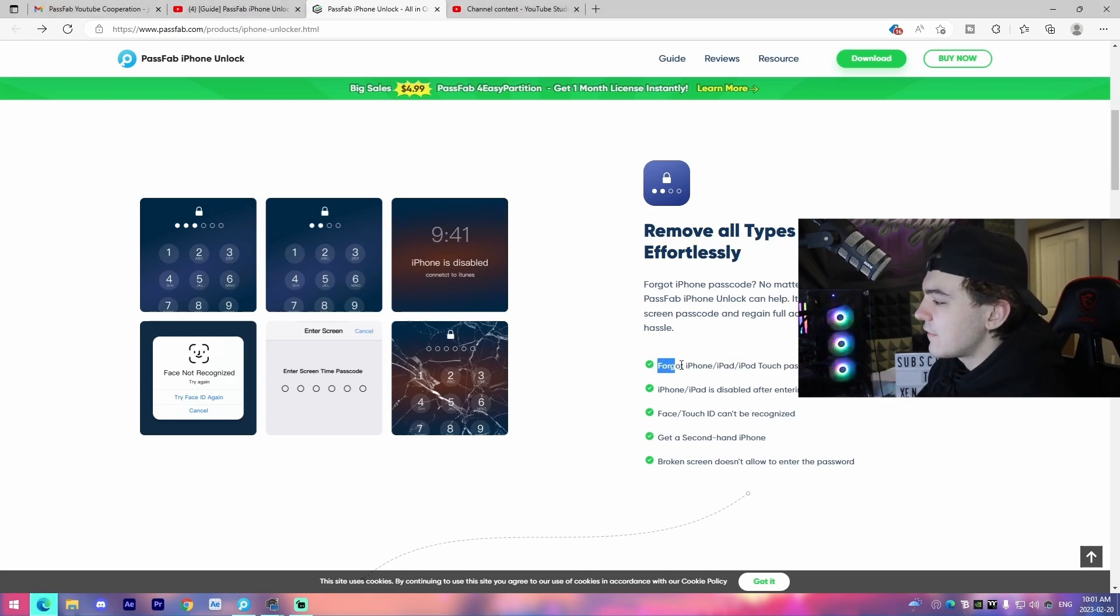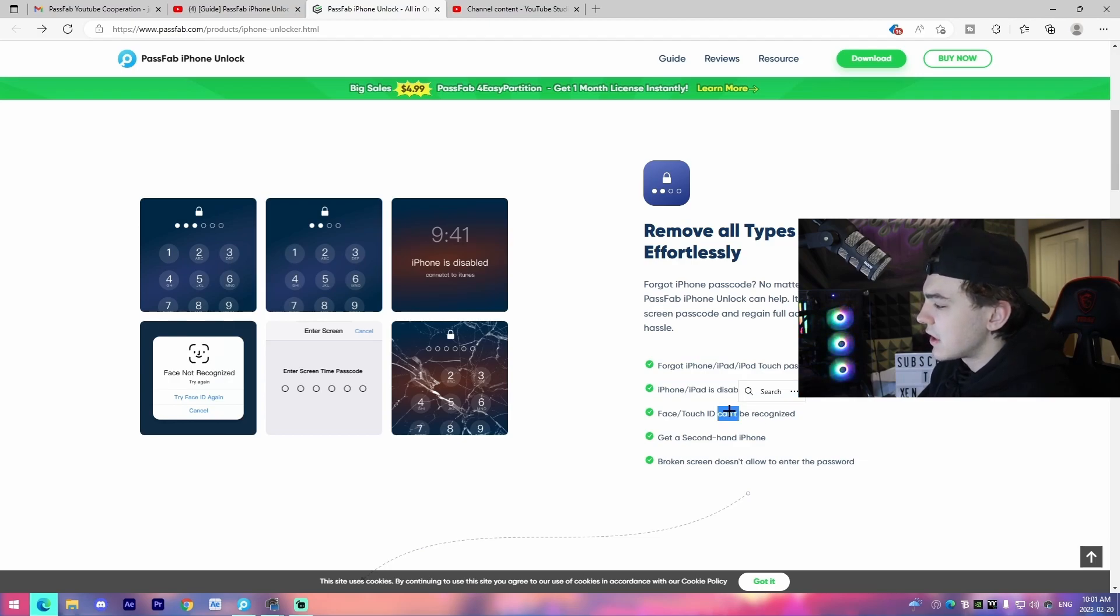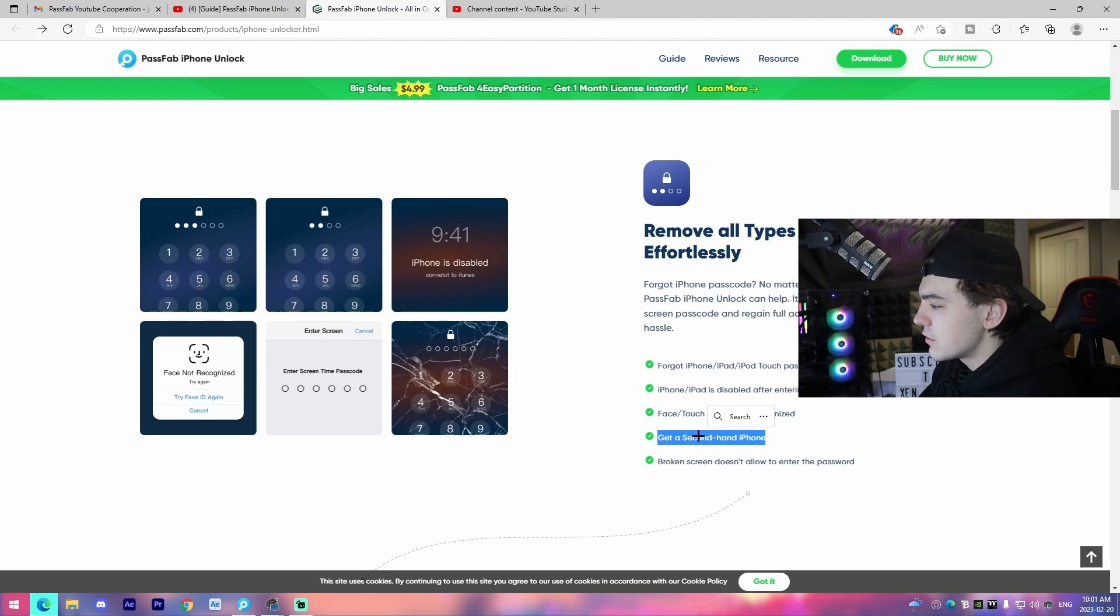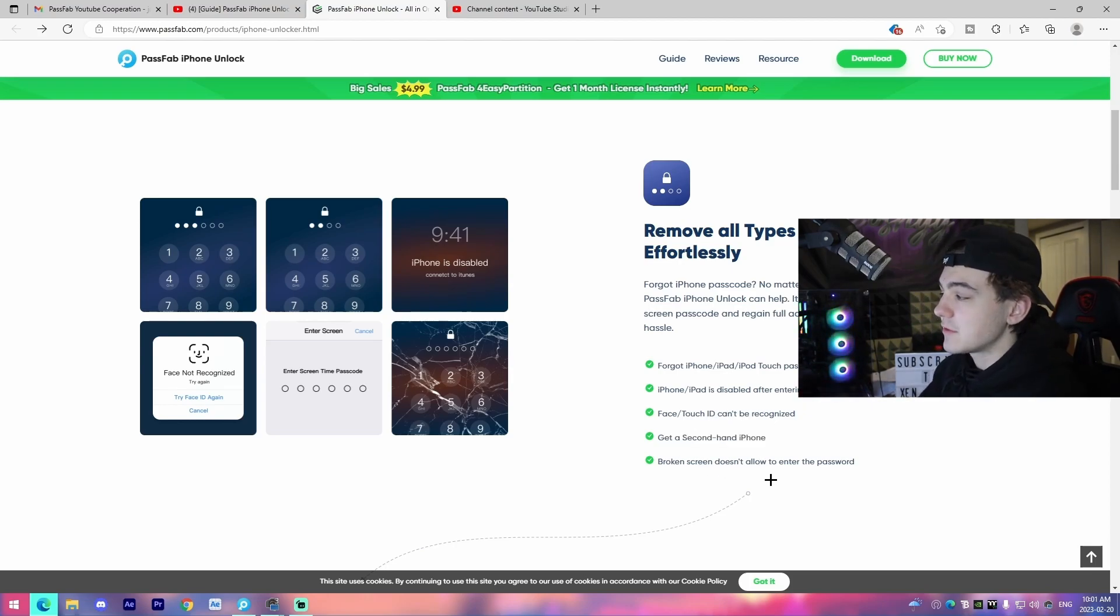Like I said, if you forgot the iPad, iPhone passcode, the disabled screen, touch ID, face ID, get a secondhand phone, and there happens to maybe be a password on it. Broken screen doesn't let you enter the password.